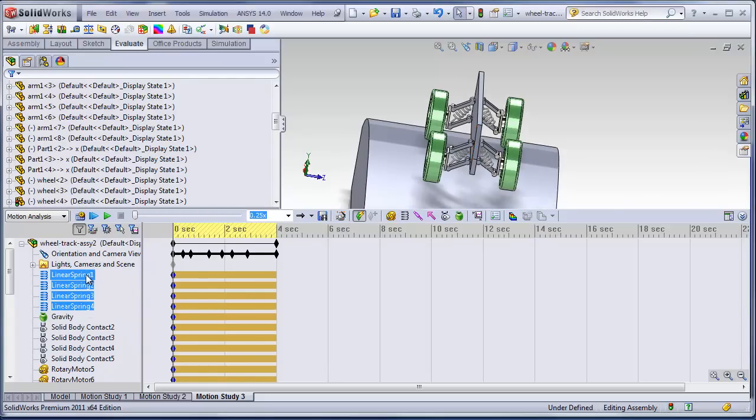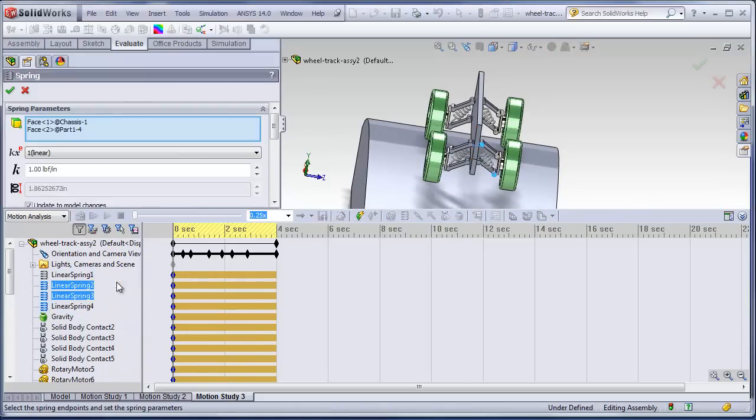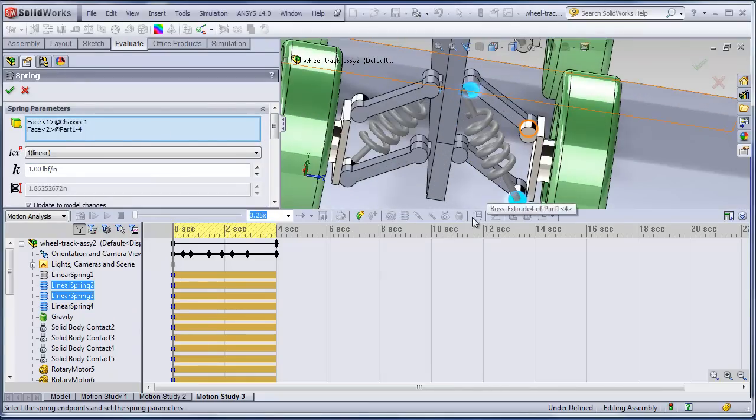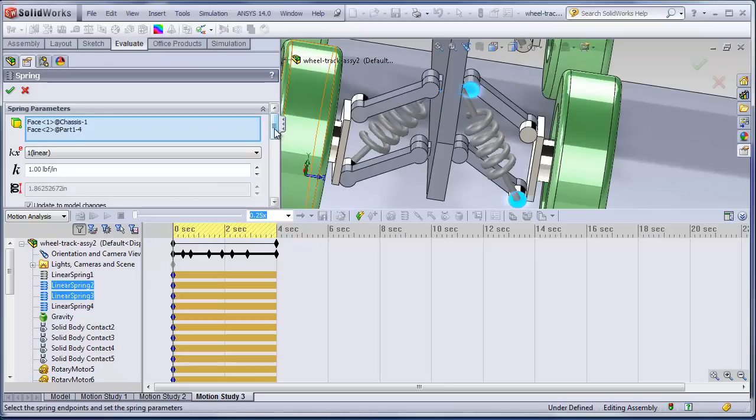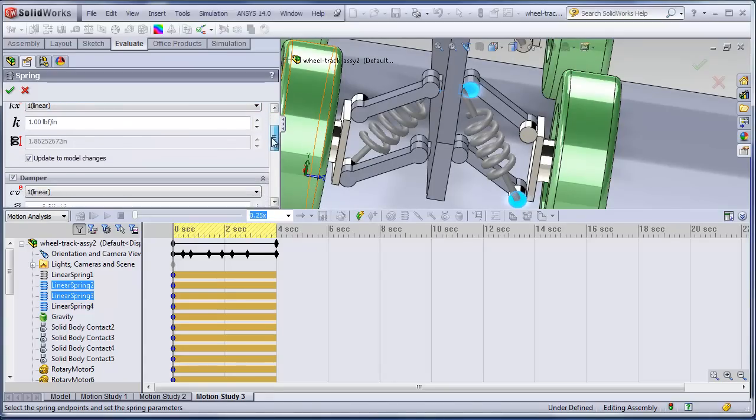We'll take a look at the edit feature on the springs. So we just grabbed those two faces there. It's again, it's a real small model. So the spring rate, one pound per inch.